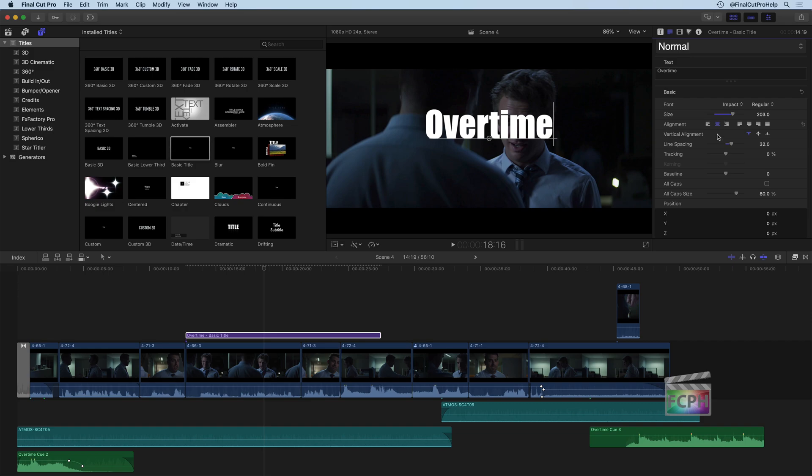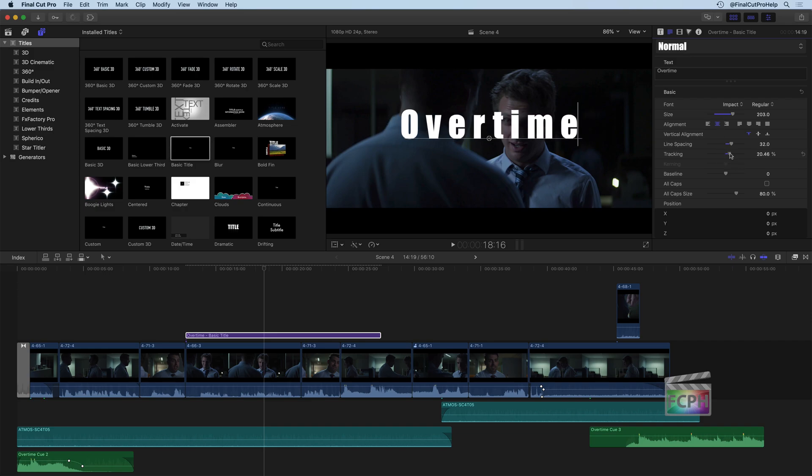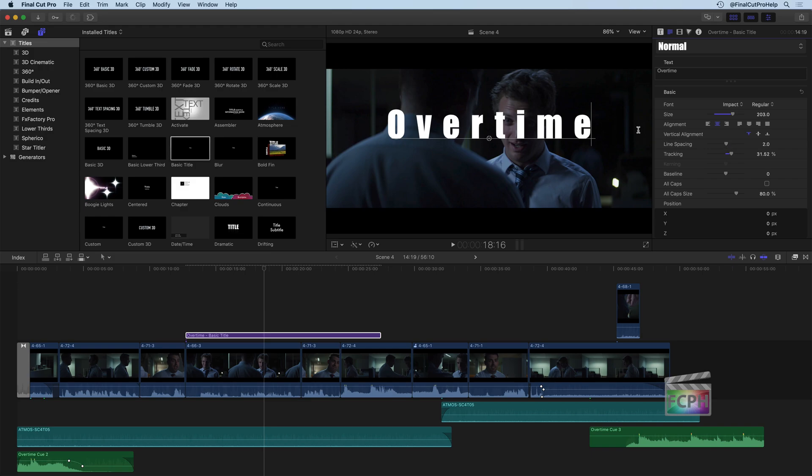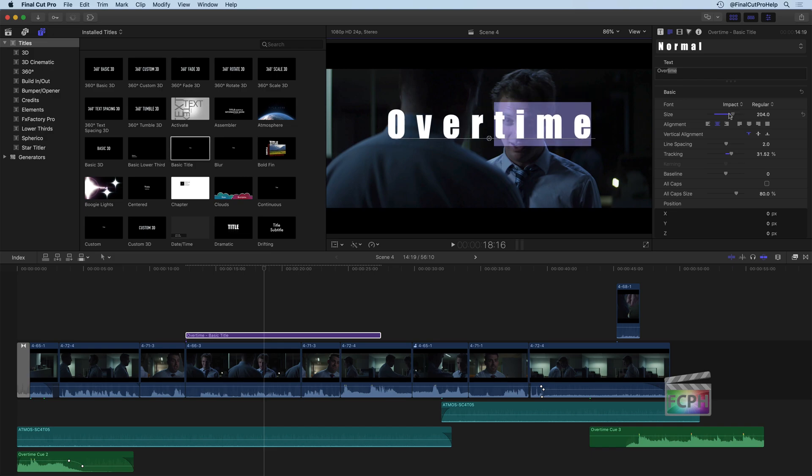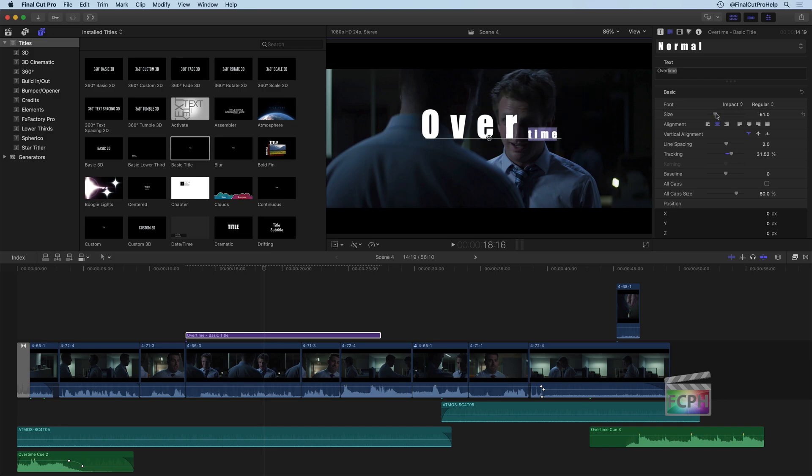And you'll notice some of these things that I select don't have an effect on the text because we only have one line and some of the fonts don't have variations to it. But you can also select specific text and make changes to just those letters. So, for example, if I want over to be larger and time to be smaller, I can do that here.